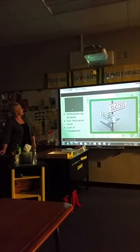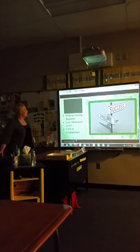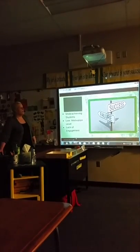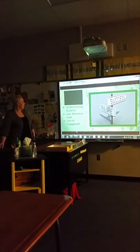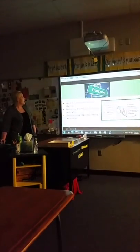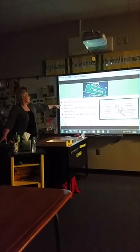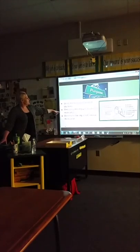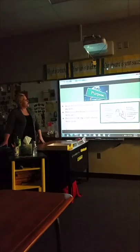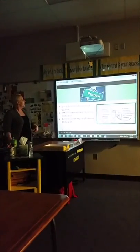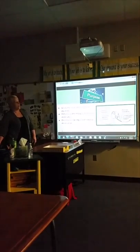Our problem was underachieving students, low motivation level, and lack of engagement. Most of the students in the survey had Ds and Fs or very low Cs. The purpose of our project was to study the motivation level of students to determine the impact of intrinsic motivation, which is compensation, punishment, or reward, and determine the impact of intrinsic motivation being autonomy, mastery, and purpose.